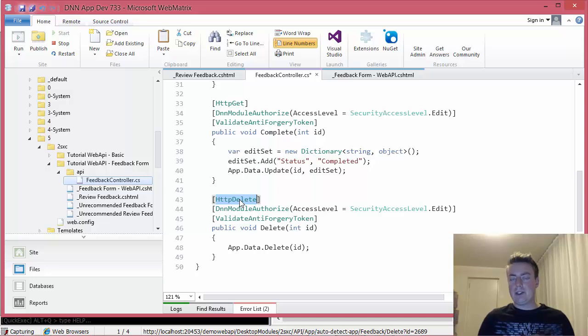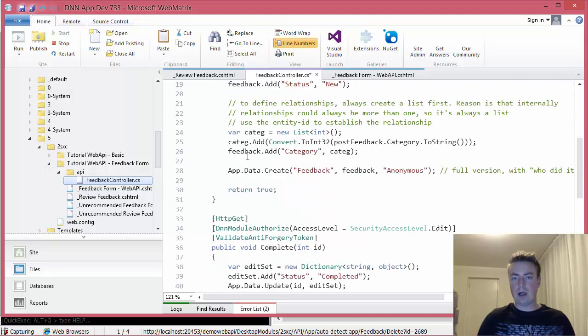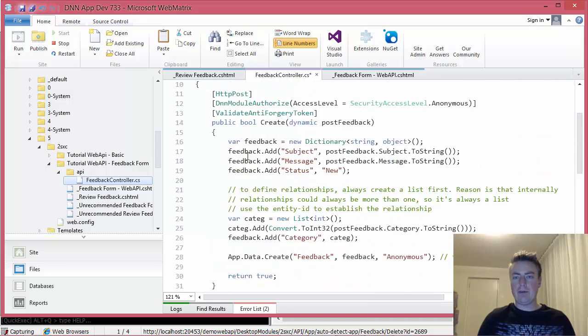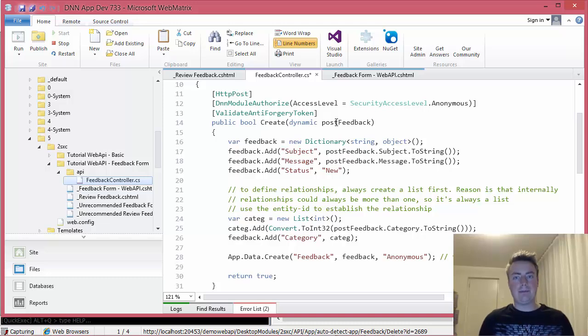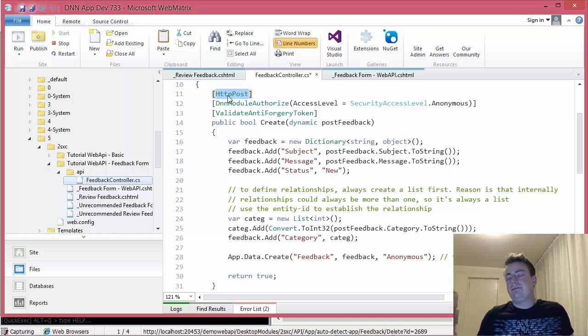So in most cases, you'll be using post or get to make simple changes to information. Here we have an example where we're creating a new content item. And here we're using the post. So this is more or less it.